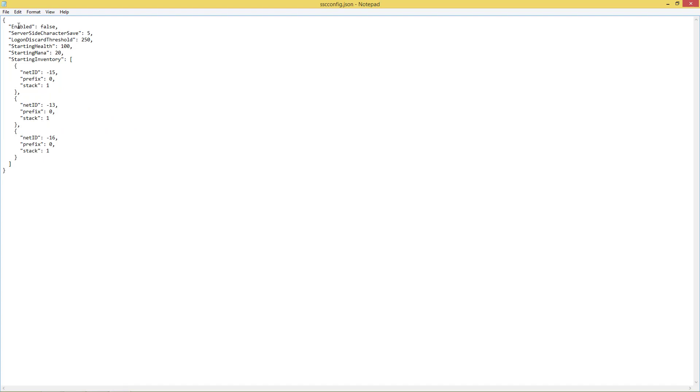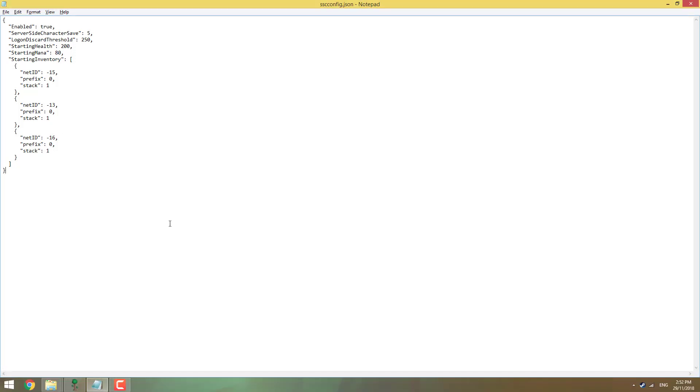So first things first, server-side config.json. So enabled, false. We want that true. We don't want people bringing items in. Starting health, well I know some people suck, so we're going to boost that up to 200 for just starting health. Starting mana, we're going to put that at 80. And these are your copper pick, copper shortsword, copper axe, whatever they are.